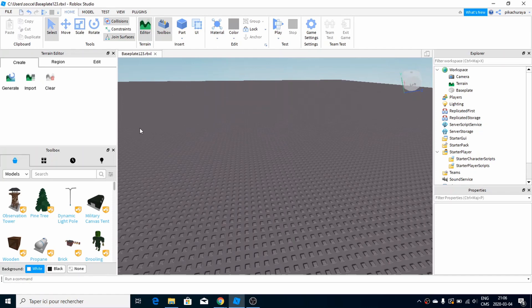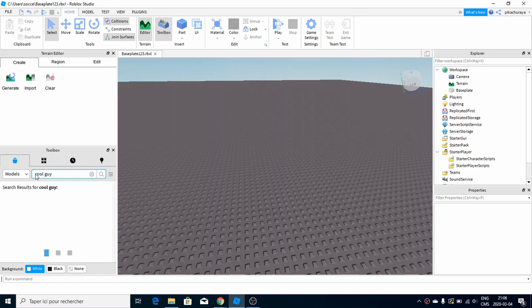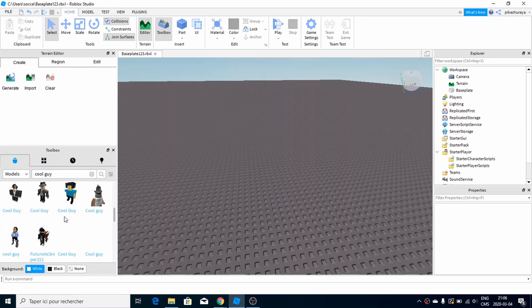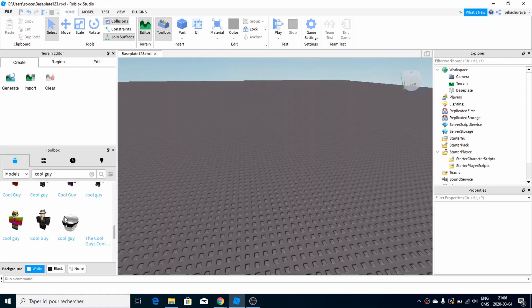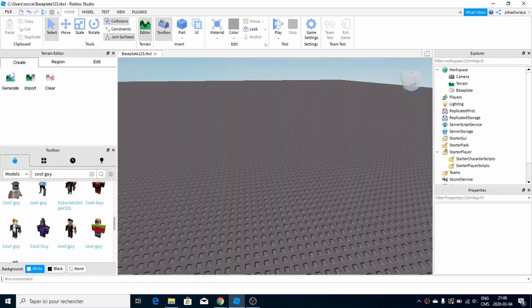In Roblox Studio, the first thing you're going to do is go over and take your model. In my case I don't have one yet, so we'll just go over here in models and search for the model I want, which is going to be a cool guy.